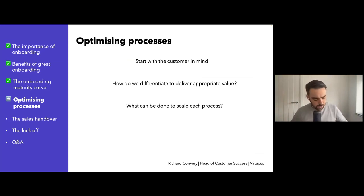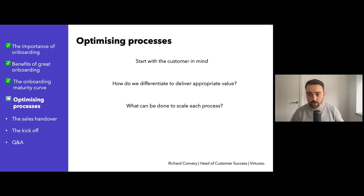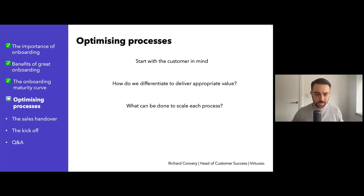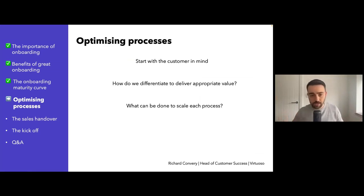Finally, if you were to get an increase of 100, 200, 300% of your customers, are each one of your processes scalable? Where's the bottleneck? What else can you do — using automation or whatever it might be — to help you with scaling this process?